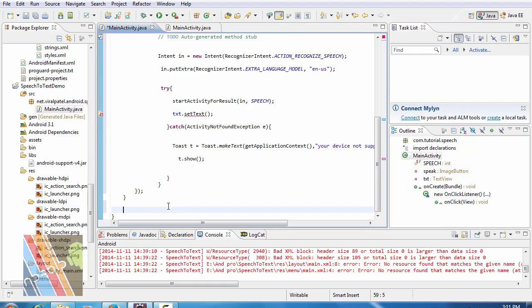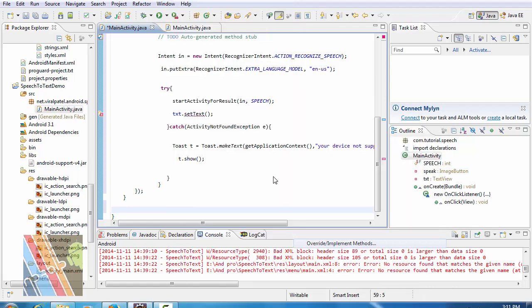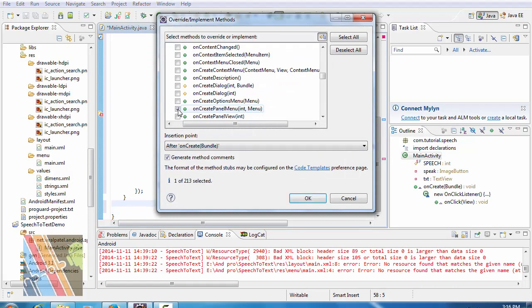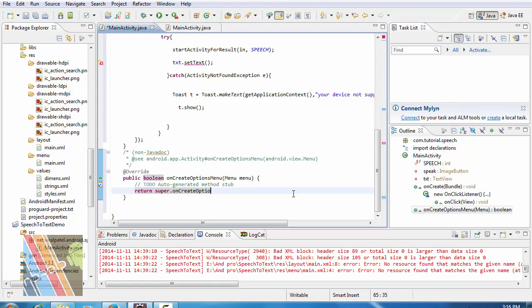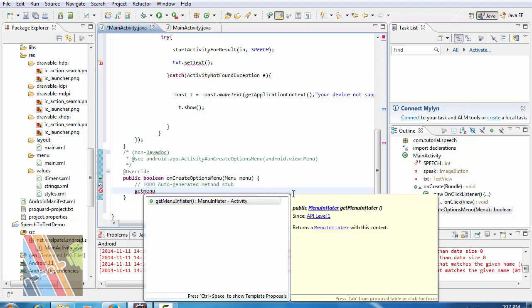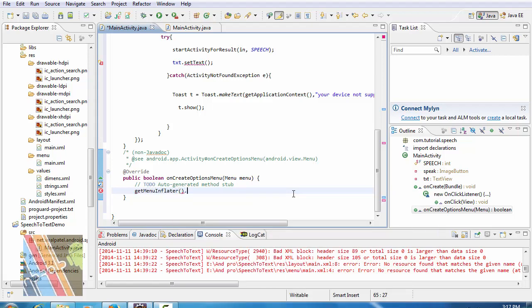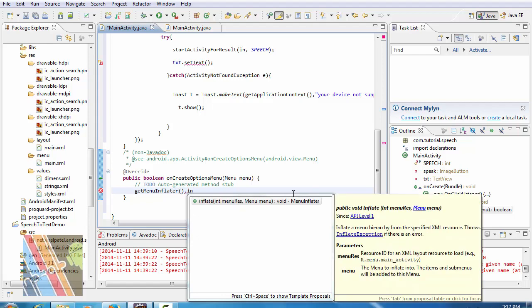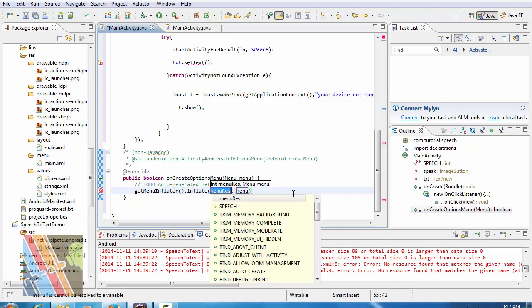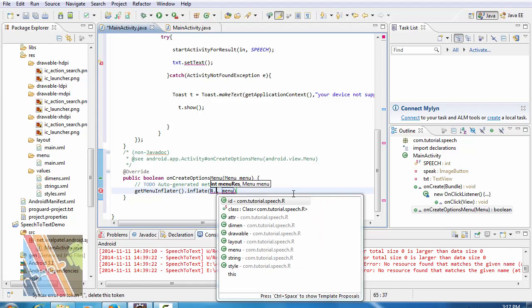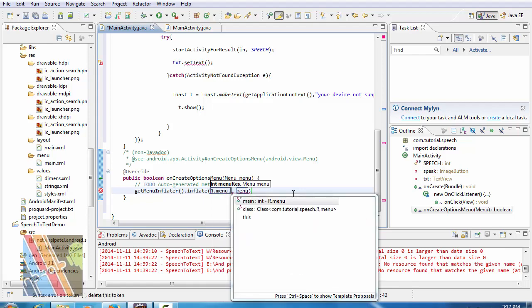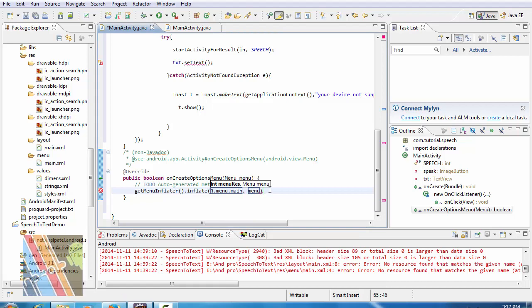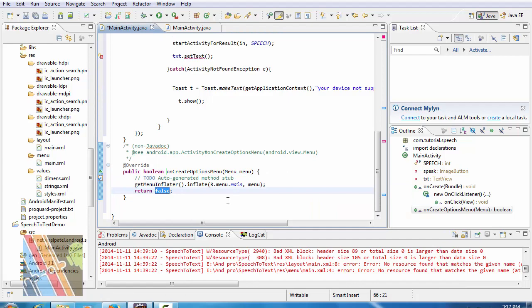So now override and create option menu. Now get menu inflater dot inflate, menu is r dot menu dot main, add the return statement, return true.